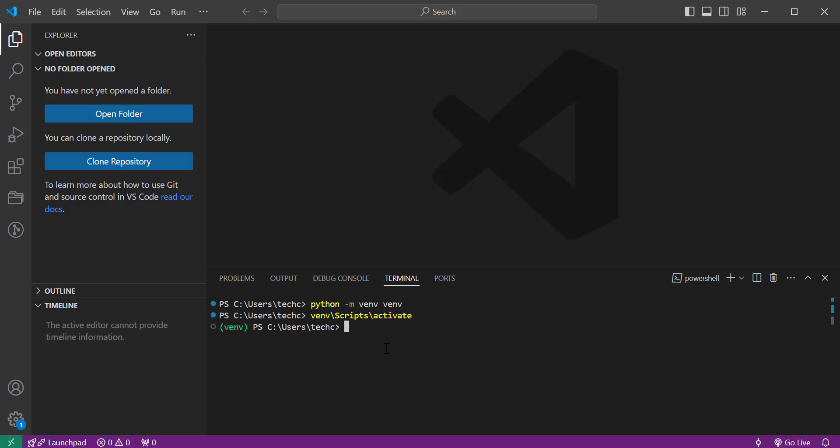Now you know how to activate a Python virtual environment in Visual Studio Code. This will help keep your projects organized and avoid dependency conflicts. If this video helped you, make sure to hit the like button and subscribe.